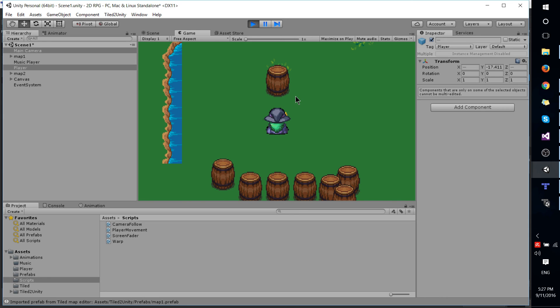So I hope that's given you a pretty good idea of how to do better collisions inside of the Tiled map editor. I've been Chris, thanks for watching and I'll see you in my future Unity videos.